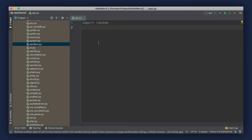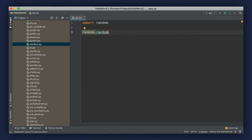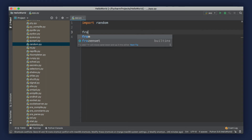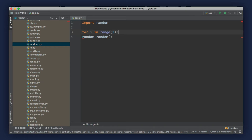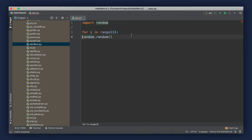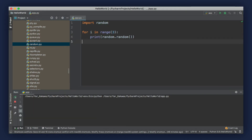Let's use this module to generate some random values. When we import this module, we'll have this object random, and we can use the dot operator to access its functions. One method that is very useful is the random method — every time we call it, it generates a random value between 0 and 1. Here we can create a for loop: for i in range(3). With this for loop, we execute this code three times. Let's indent this and print the result on the terminal. When we run our program, we can see that in each iteration we get a random value between 0 and 1.